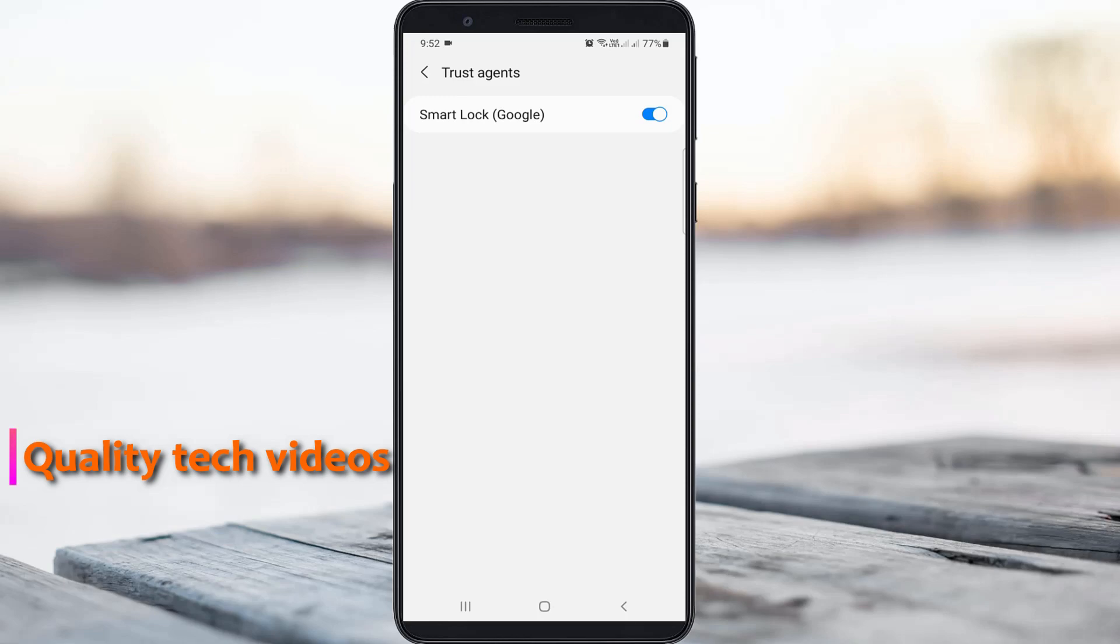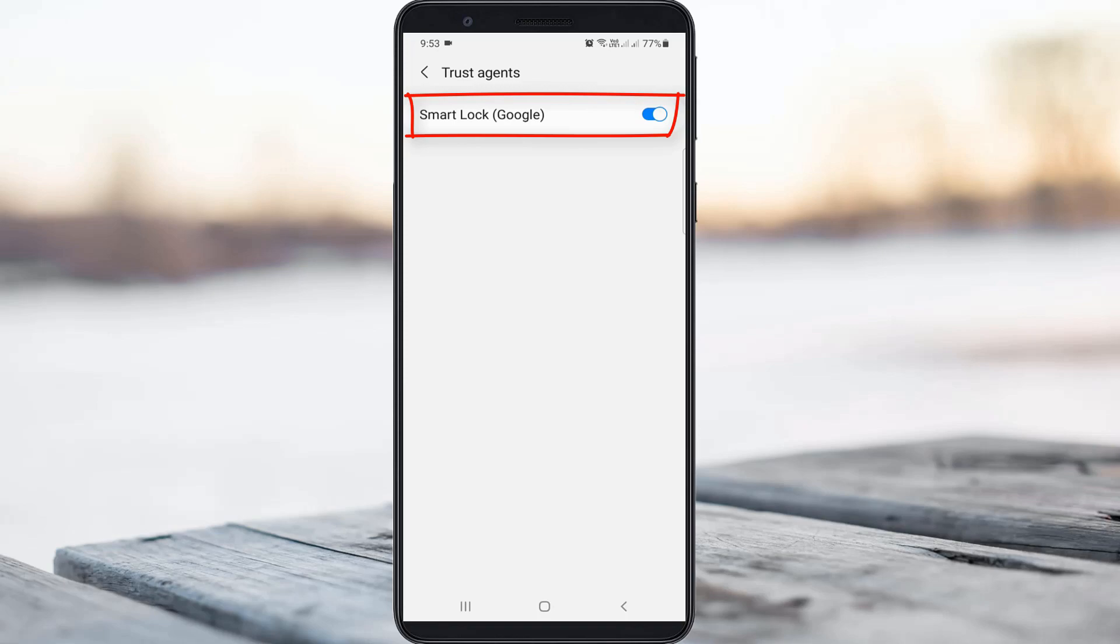Friends, here you can note one thing: Google Smart Lock is enabled. Due to this option, it shows me saved Instagram login details. So just click to disable it.